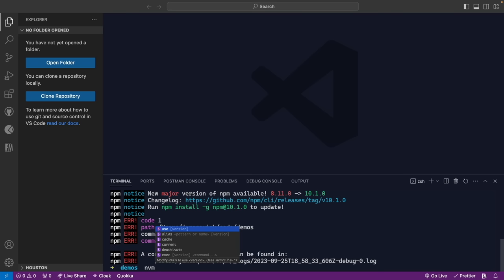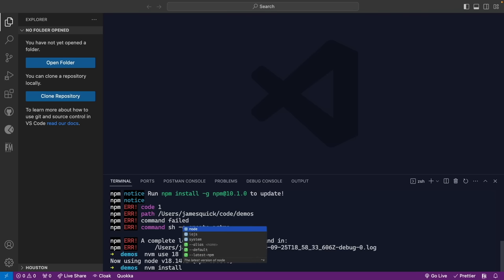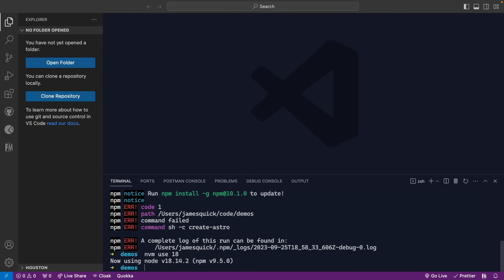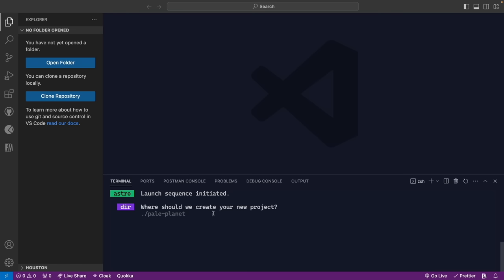NVM is the easiest way I've found to handle working with different versions of Node. I can also use NVM to install a version like Node 20. Now that I'm on version 18, I can scroll back through my commands and run that same create command. We get the really awesome animated experience where Astro walks us through creating the new project.